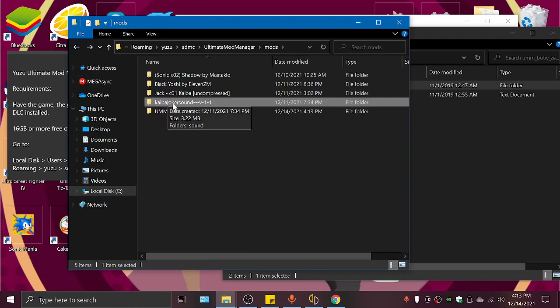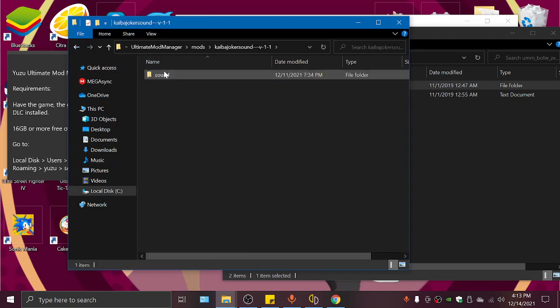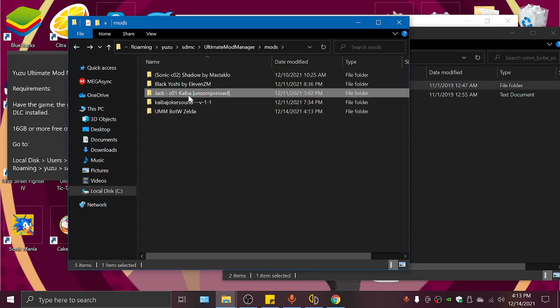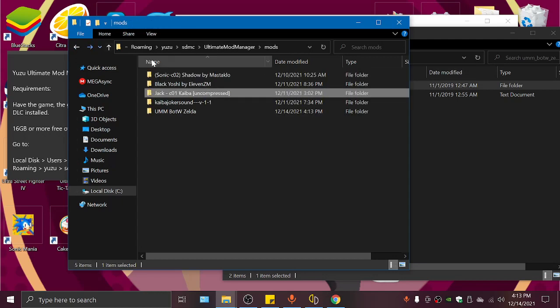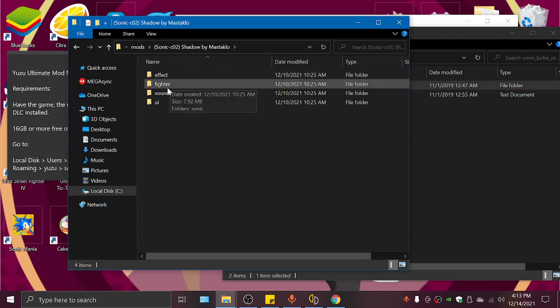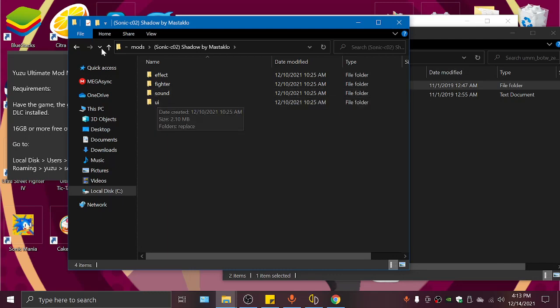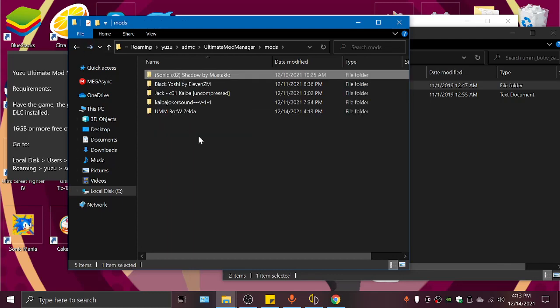If it's a sound mod, it will say sound. The other ones say Fighter UI. Sonic says E5 Fighter Sound UI. Disclaimer: if the mods don't say they work for UMM...